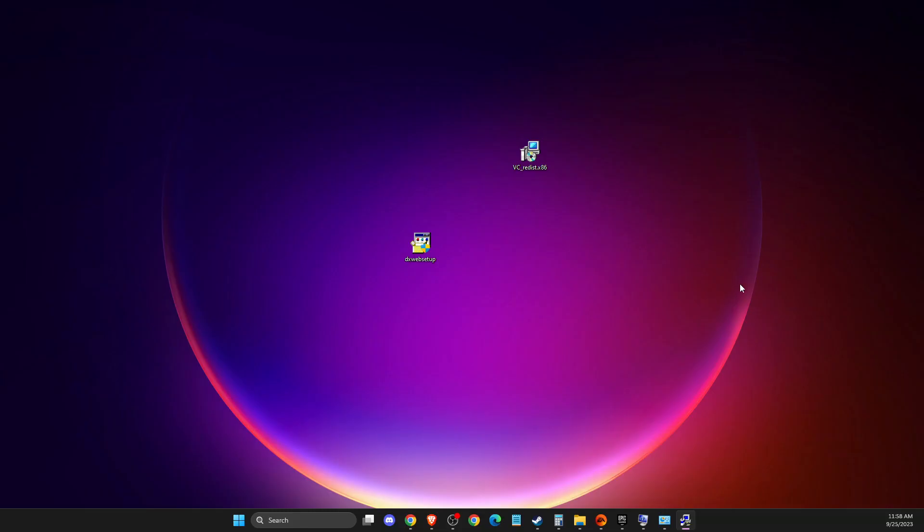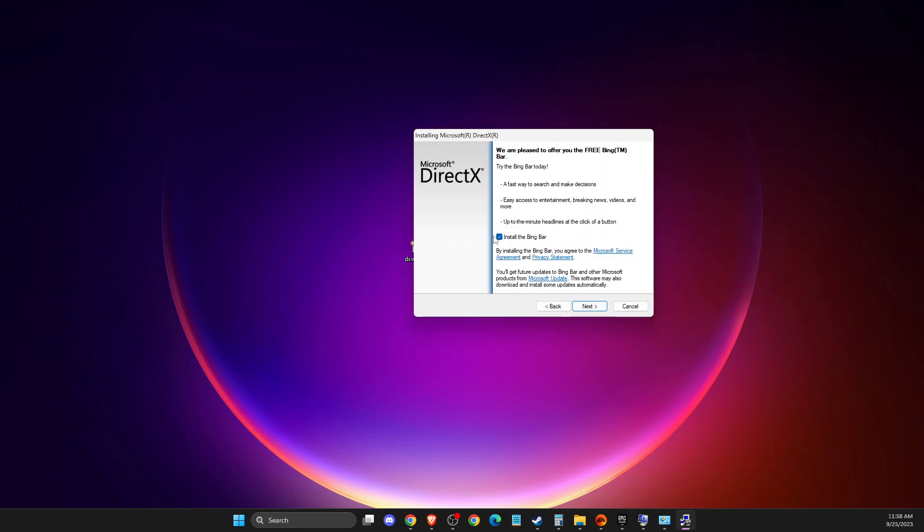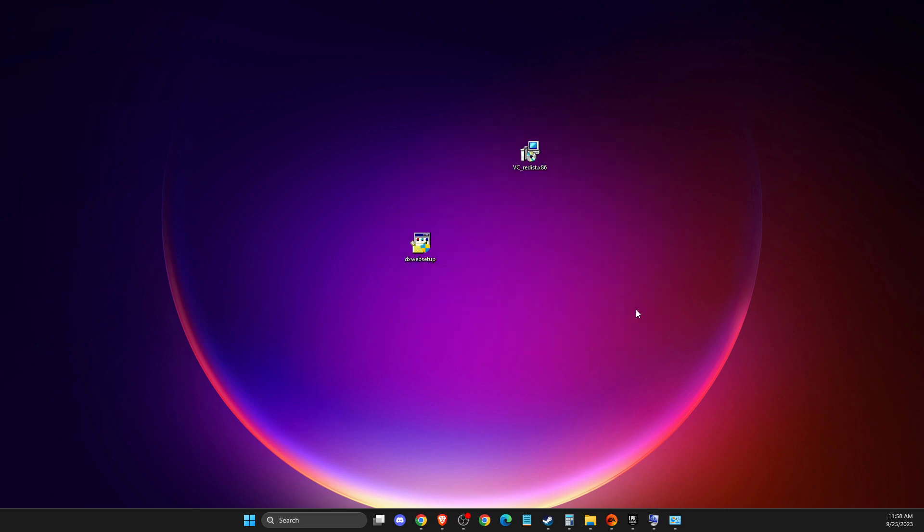Select DirectX, press Accept Agreement, deselect this option and install the latest version of DirectX. This should fix your problem.